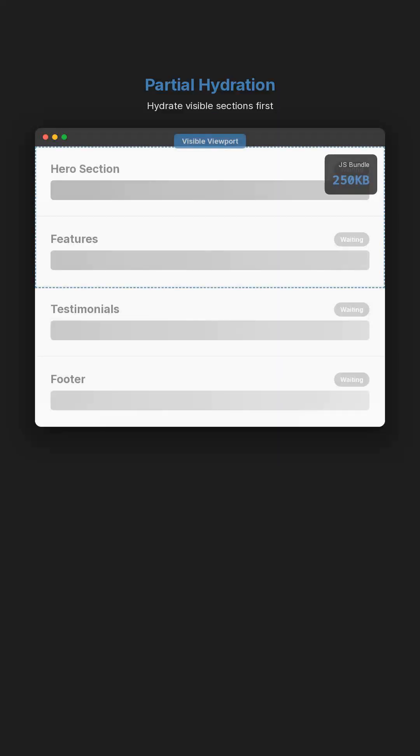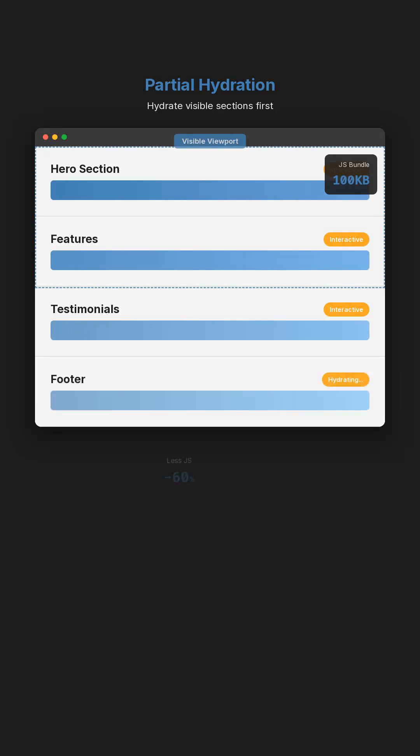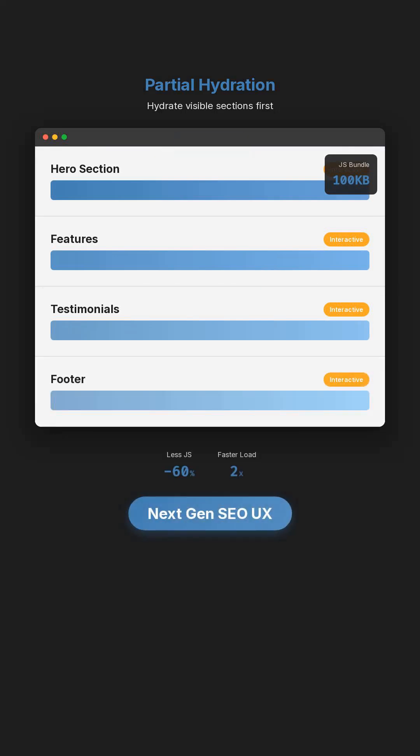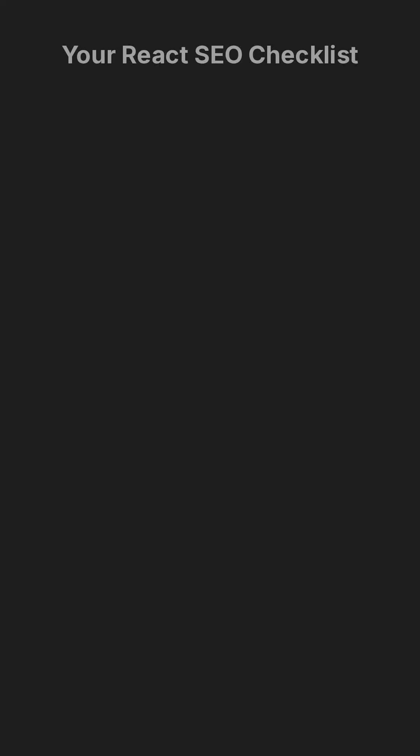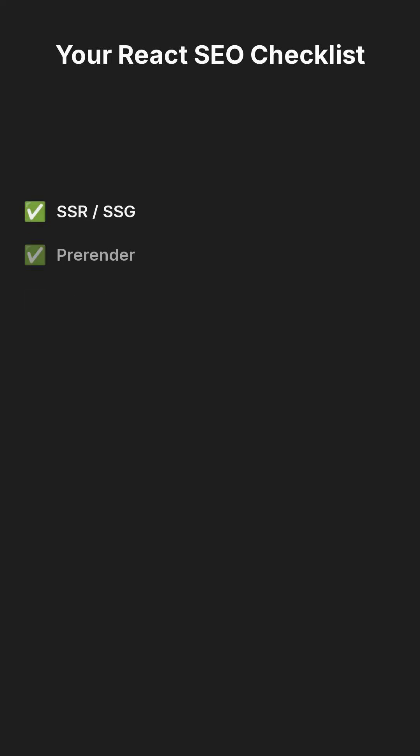New patterns like partial hydration and modular rendering hydrate only visible sections, less JS, faster interactivity.